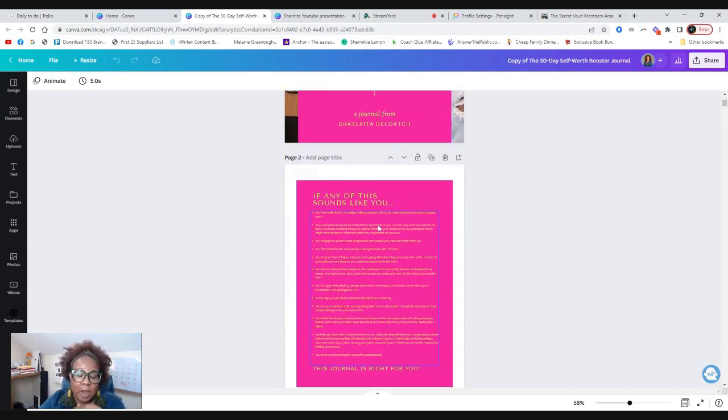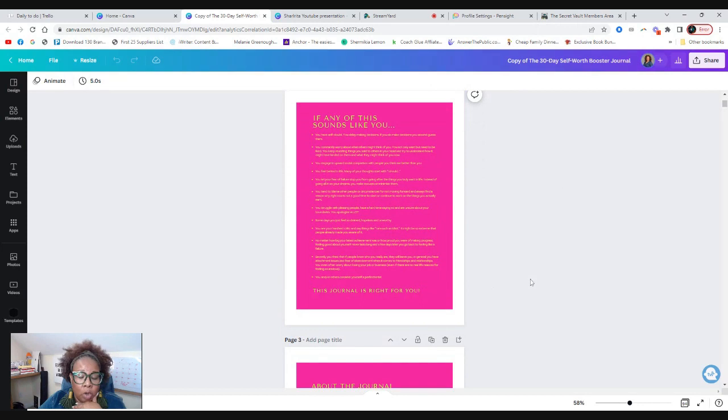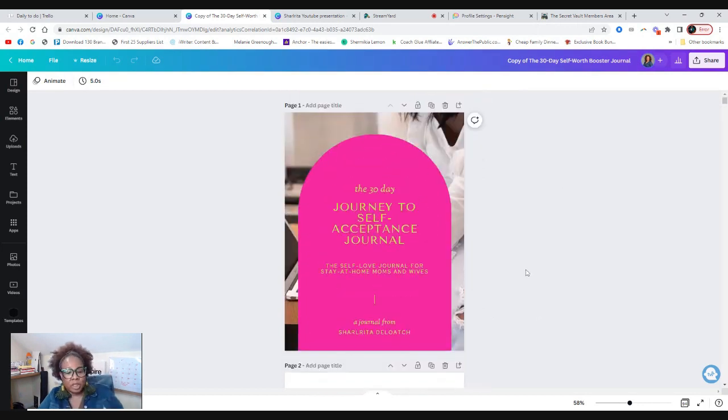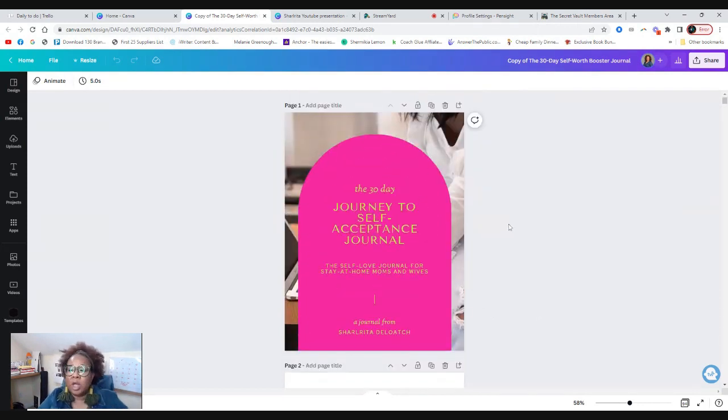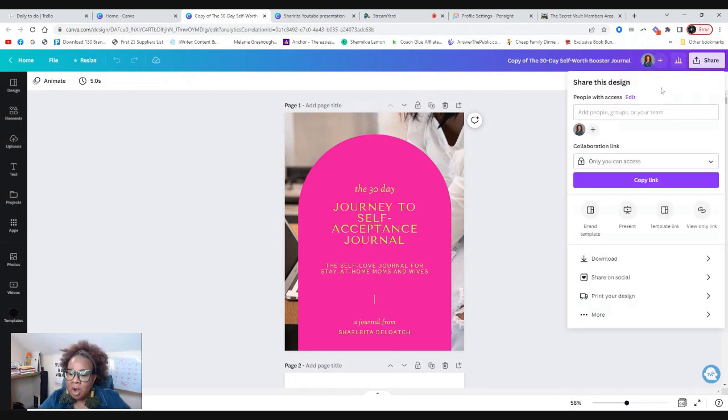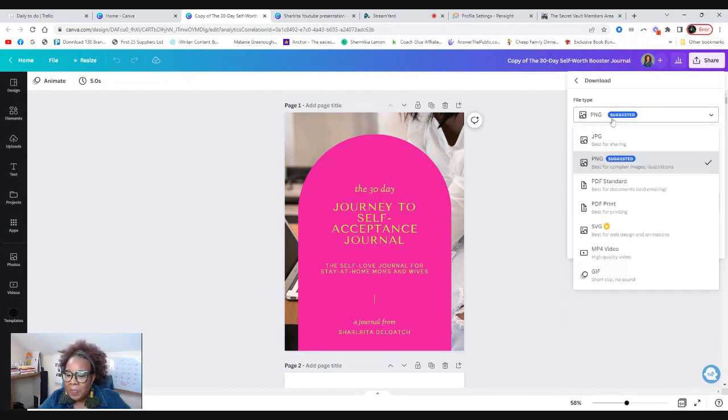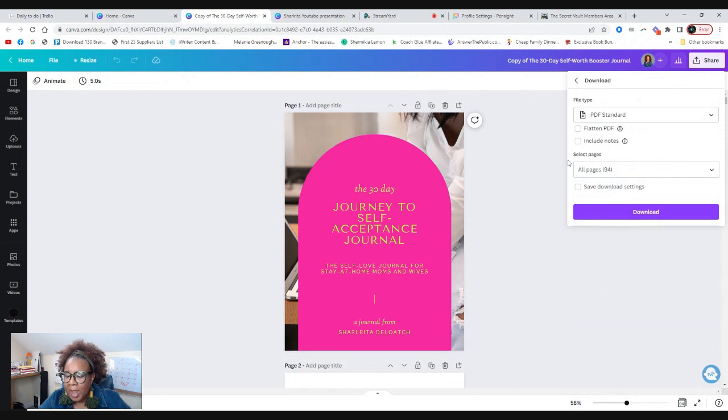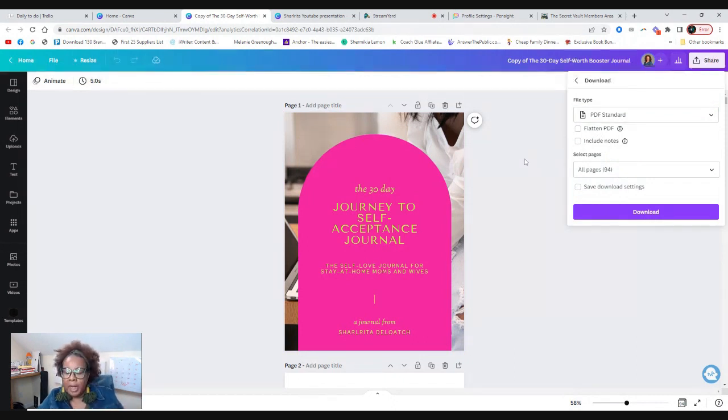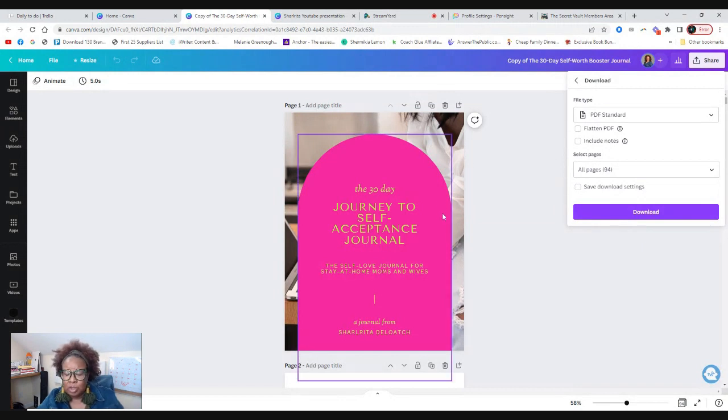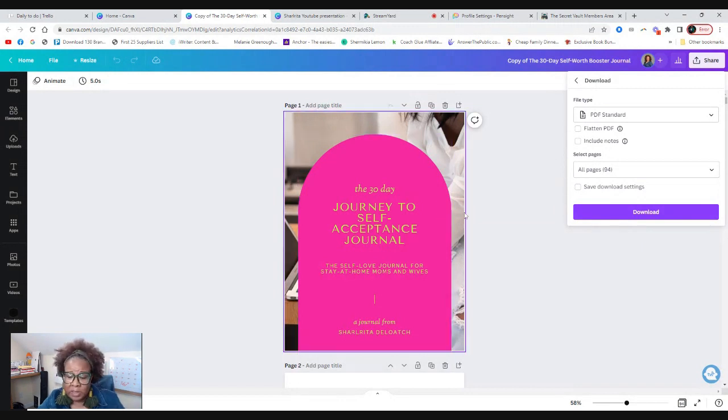So we are here in Canva. Now it's time for us to upload this as a digital product, which this is a journal. So I want to sell this digital journal. So you're going to have to share this and download it as a PDF. Download it as a PDF.